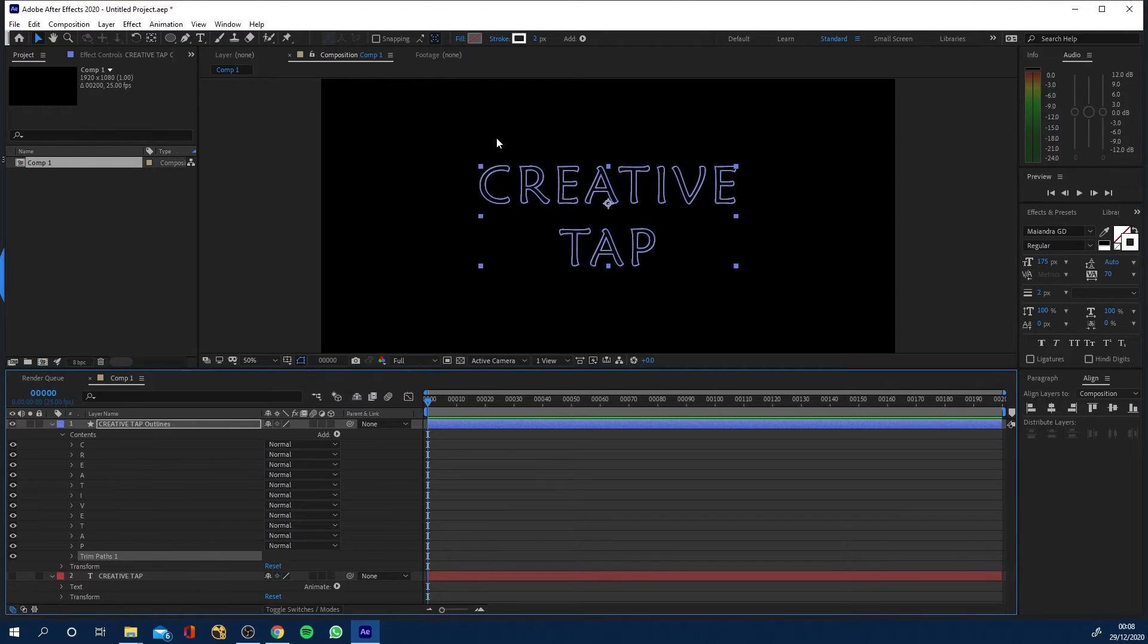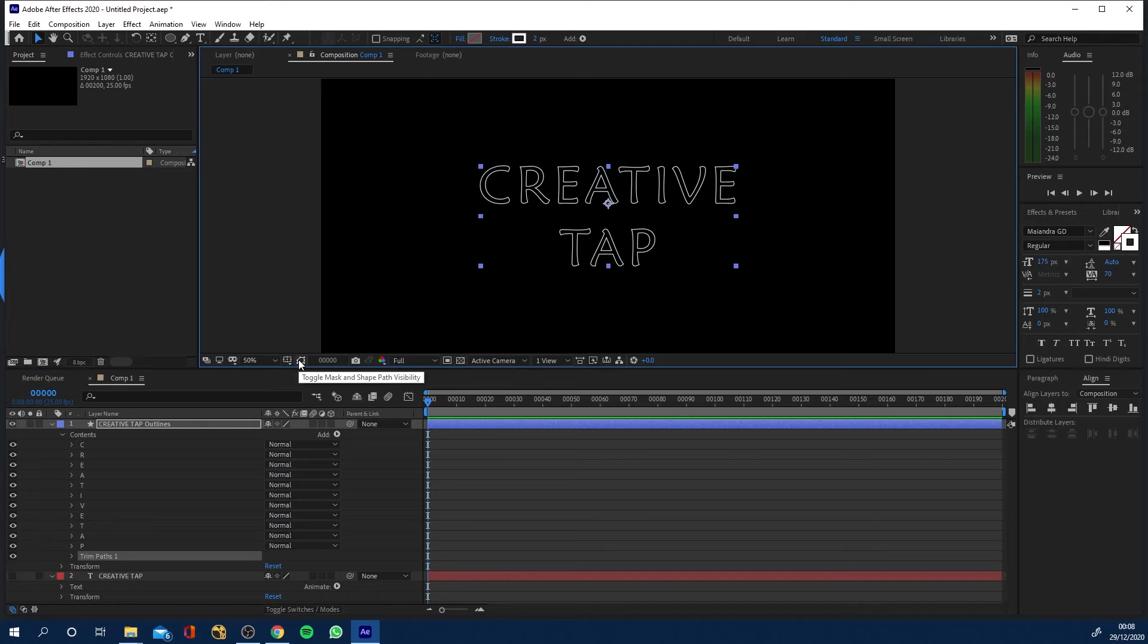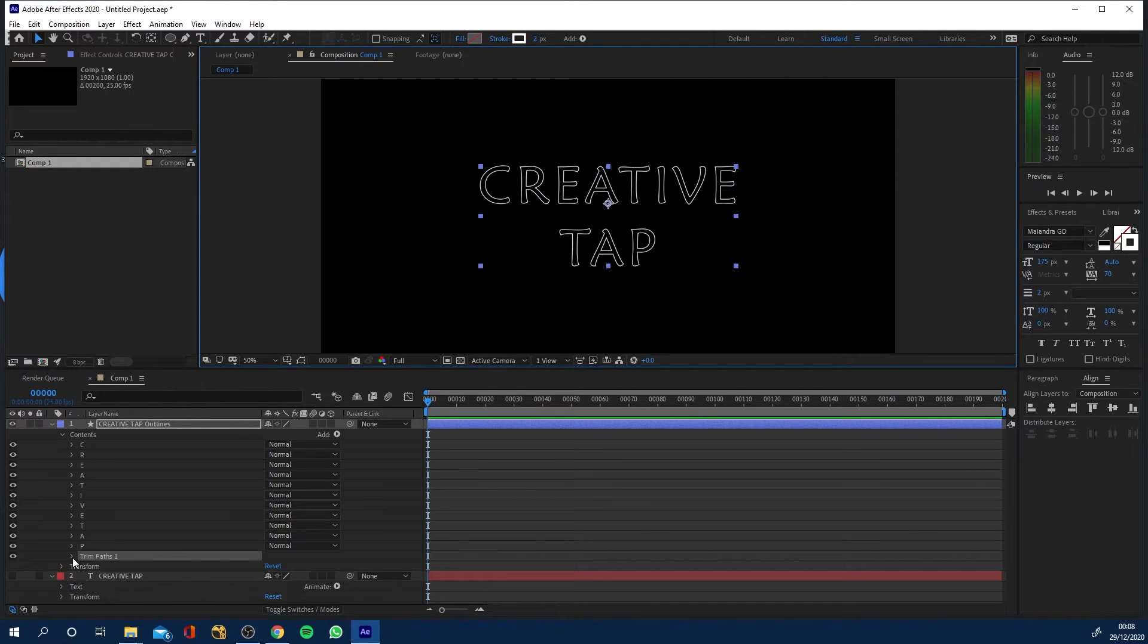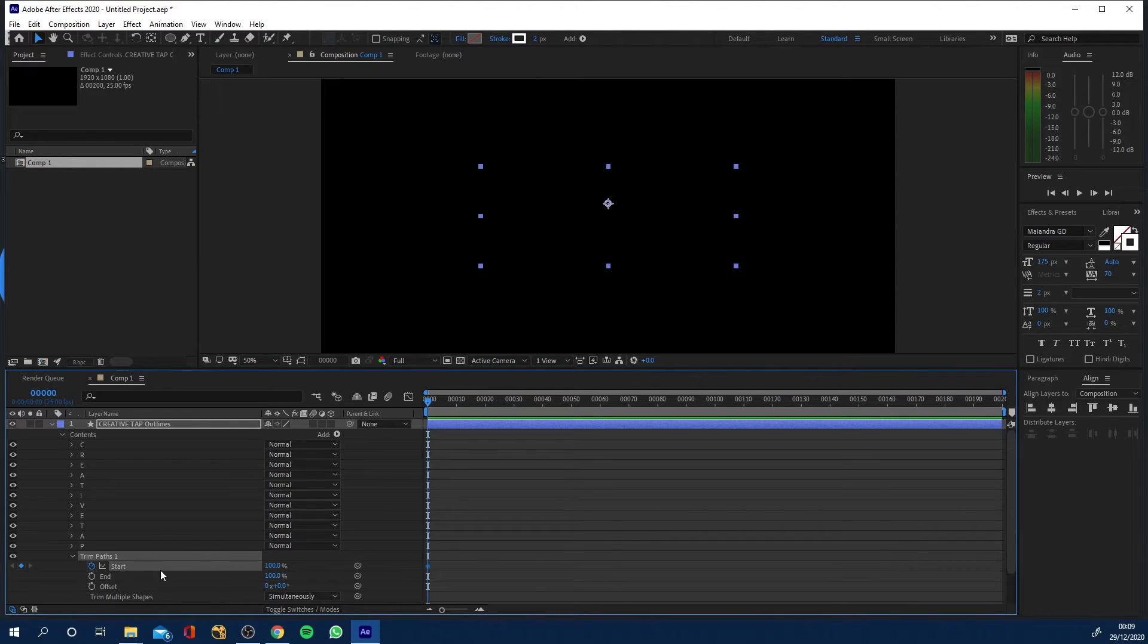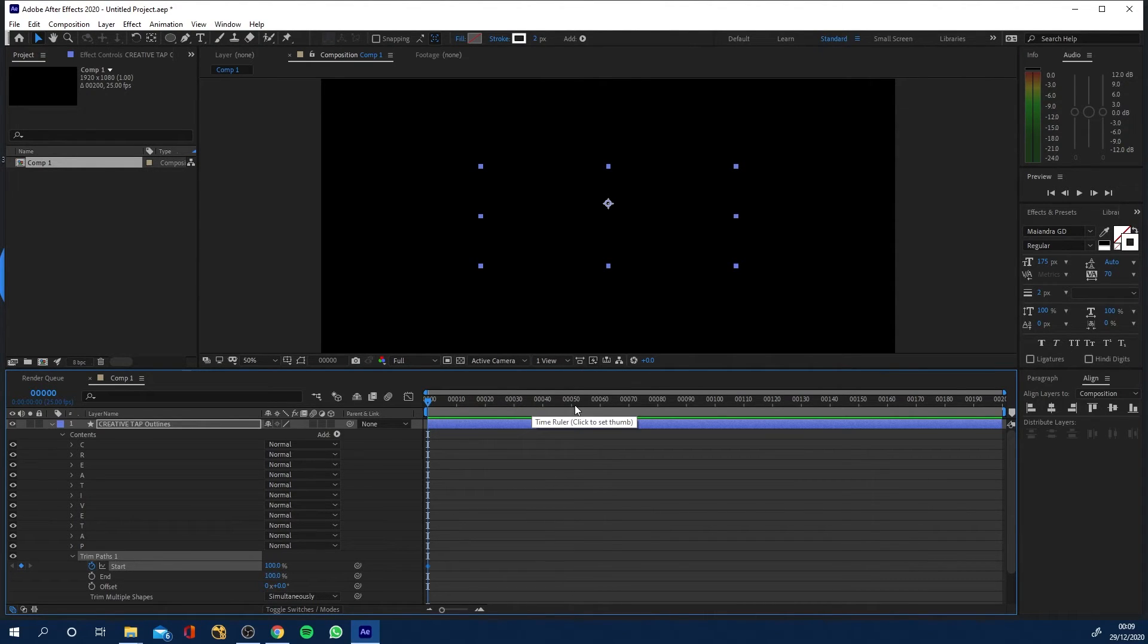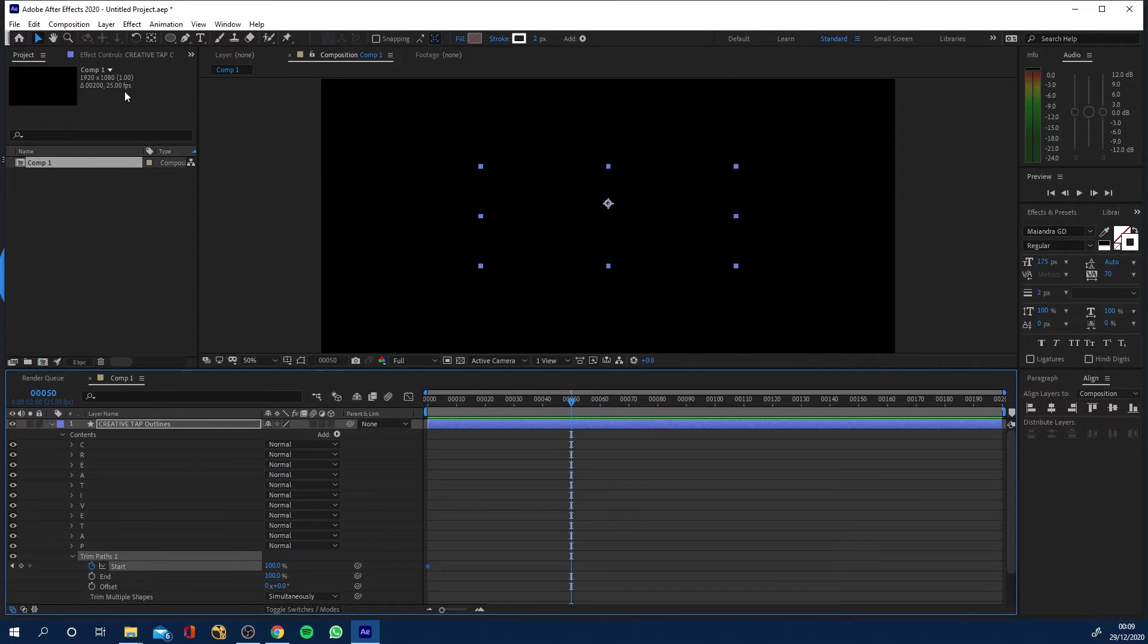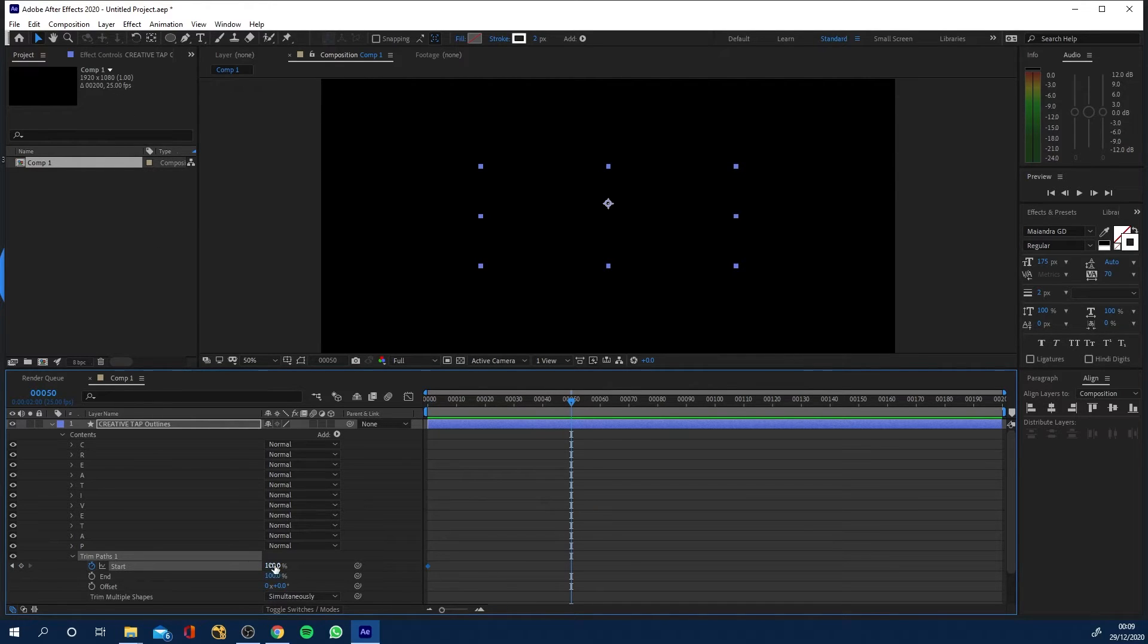And let's click this eye here this will turn off the path visibility and it'll just show us now this. So if we come to the trim paths we can animate from we can animate the start say a hundred percent here come forward to two seconds which for me is 50 frames because I'm in 25 frames per second and let's turn this down to zero.